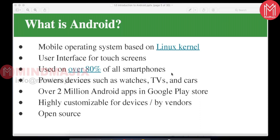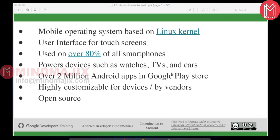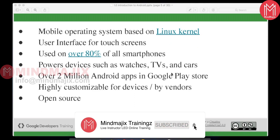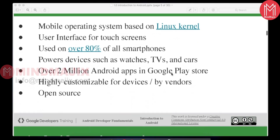Android is not only for mobile devices — it is available on different types of devices like watches, TVs, and cars. When you are an Android developer, you are not limited to mobile applications; you can also build watch applications, TV applications, and car applications. All the development activity is the same across these devices when you learn the Android SDK.